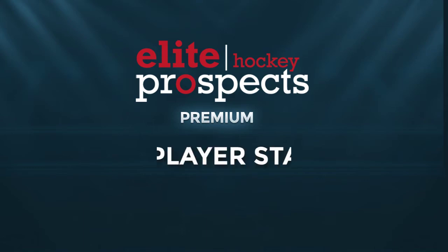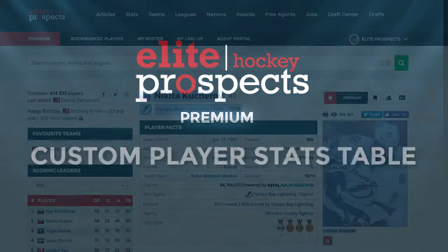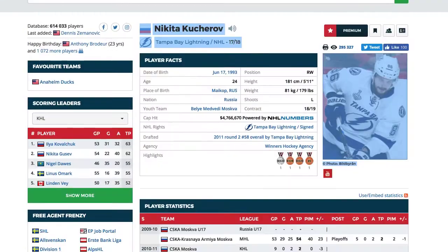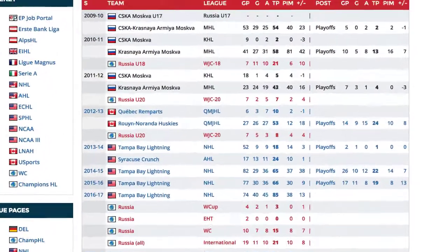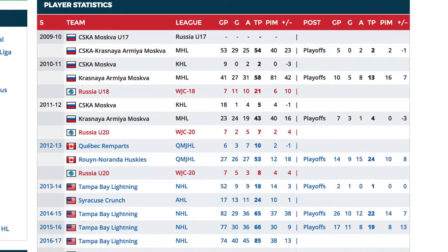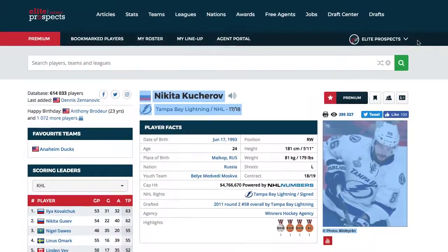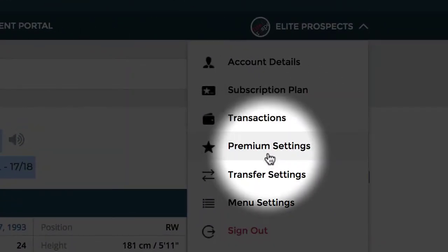Elite Prospects Custom Player Stats Table. If you are not 100% happy with the default design of the Player Stats Table, we provide a couple of different styling options.